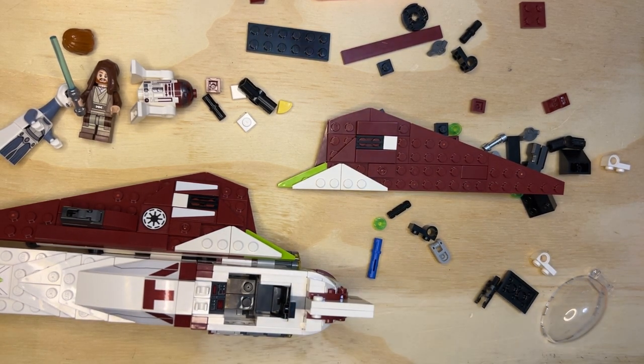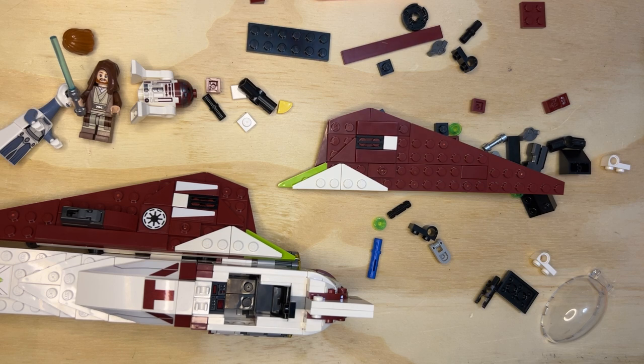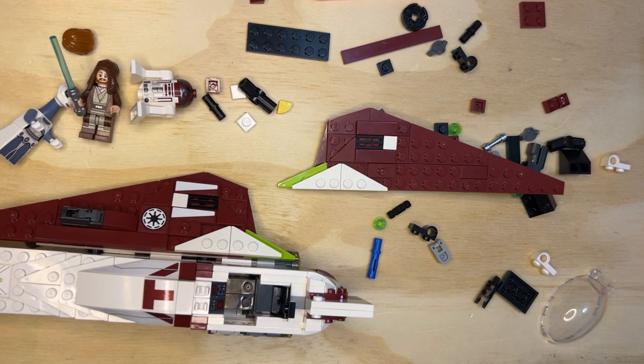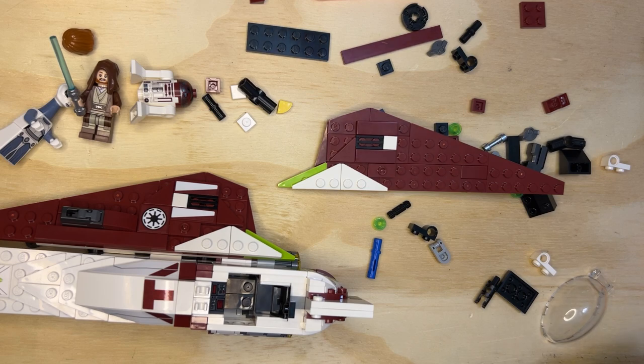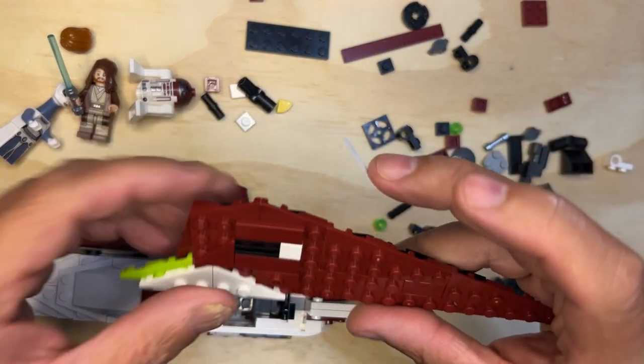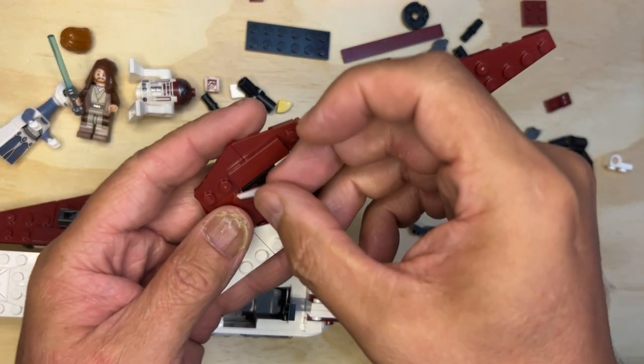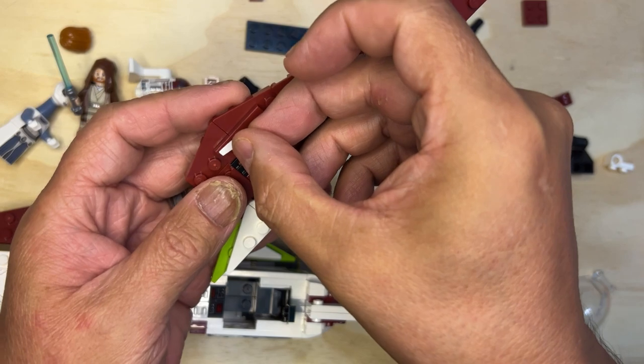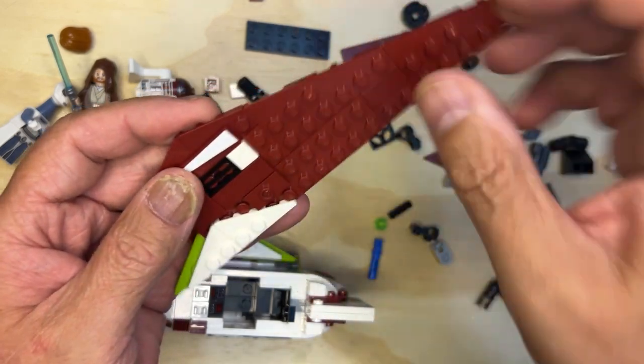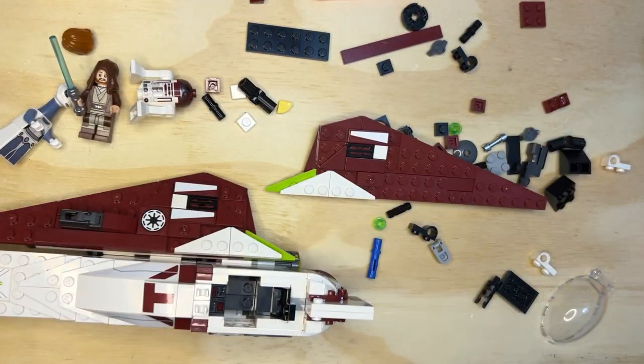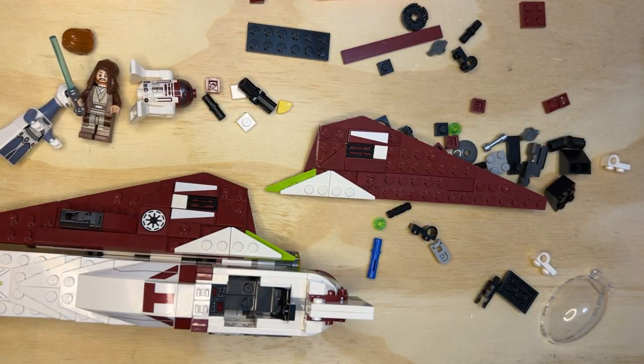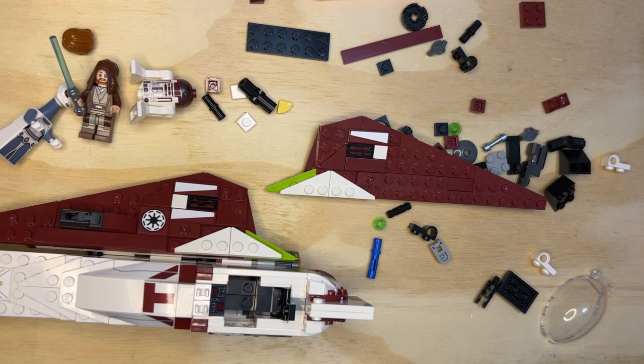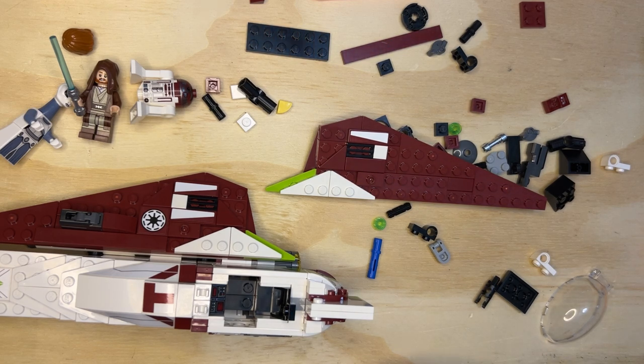So these are gonna go like that. Yep. I'll make sure I'm facing this correctly, so it's gonna matter for the detail on this Jedi ship that we're building.